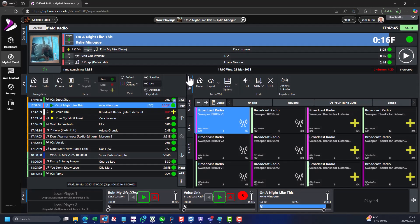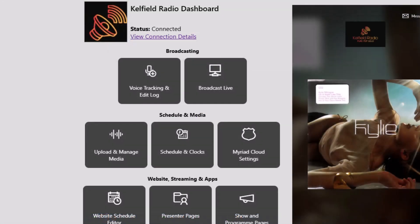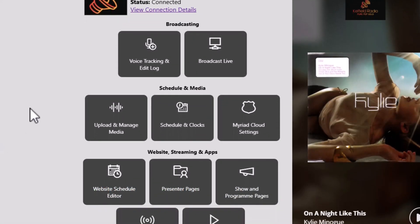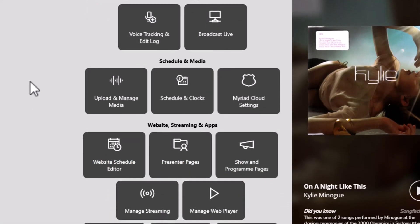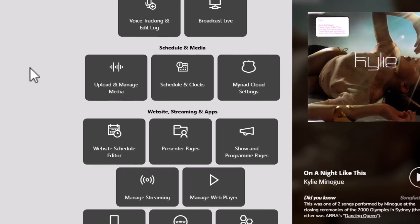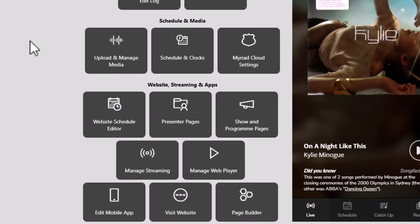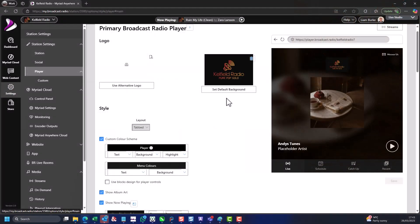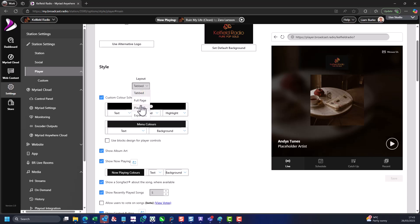You access everything through the Broadcast.Radio portal, which provides a single point to manage your playout and automation, scheduling, content, imports, users and streaming, plus optional features such as mobile apps, websites and much more. Everything is integrated and designed to work together perfectly.